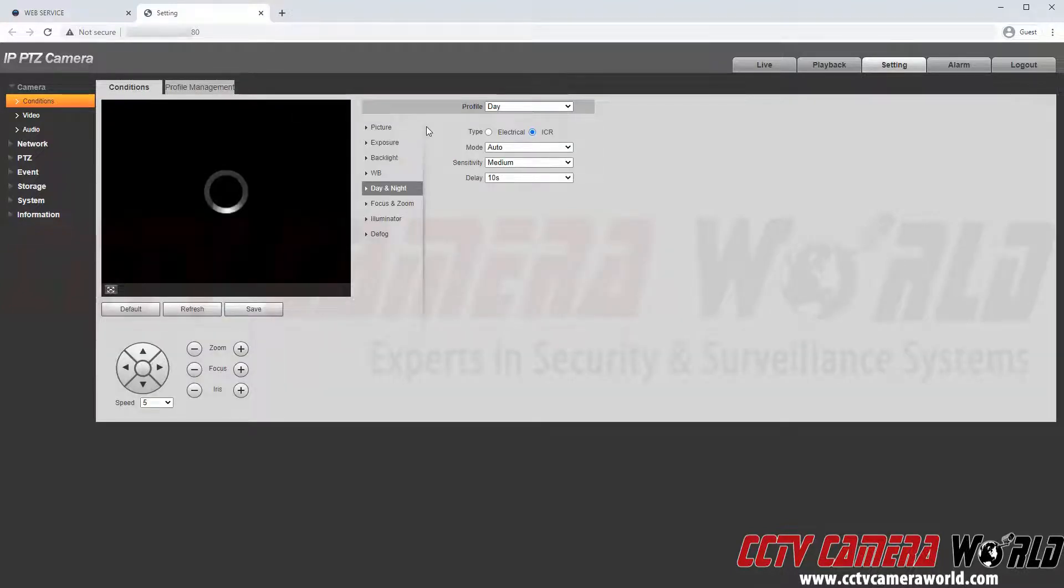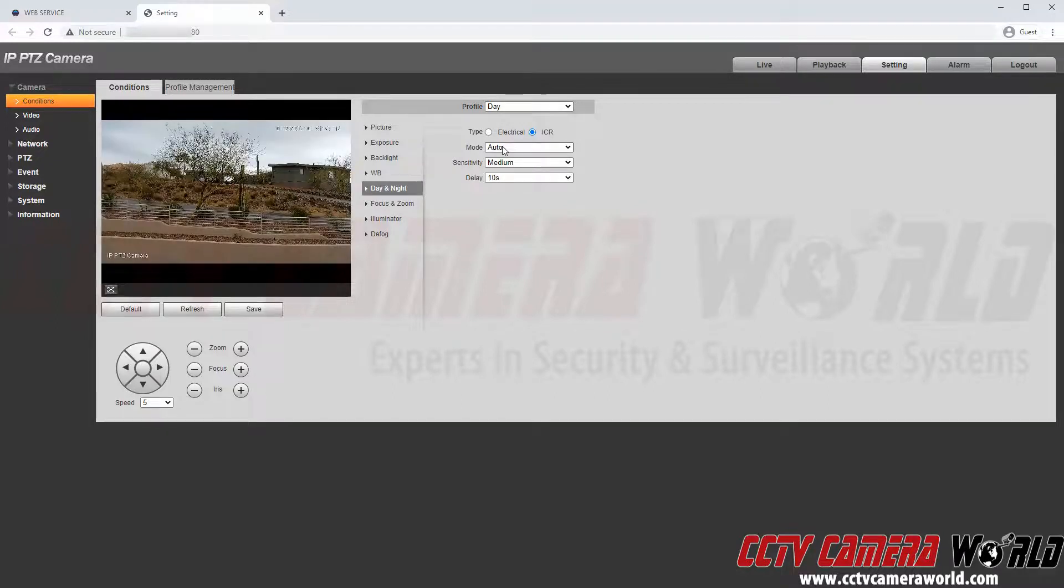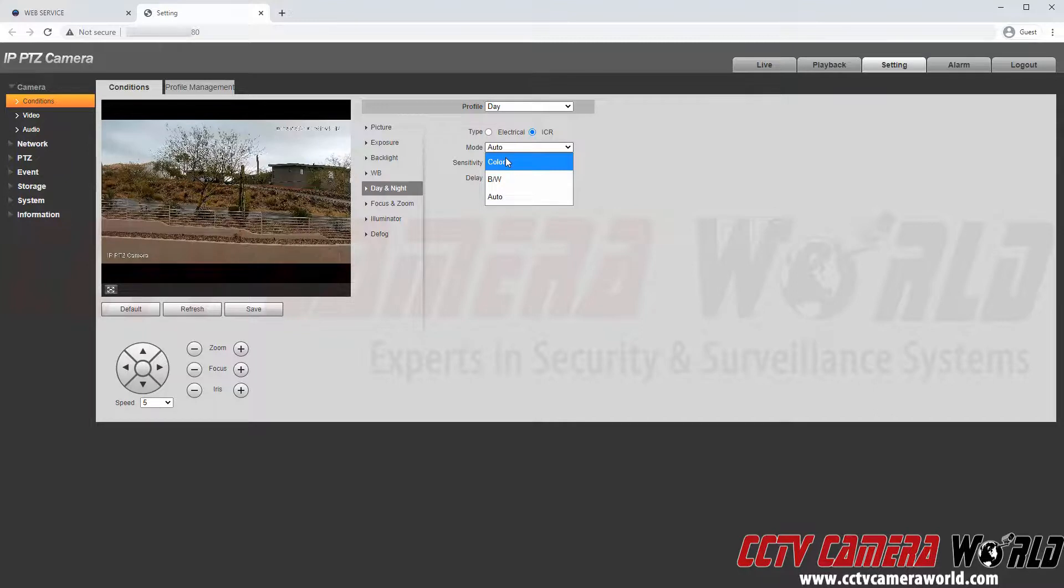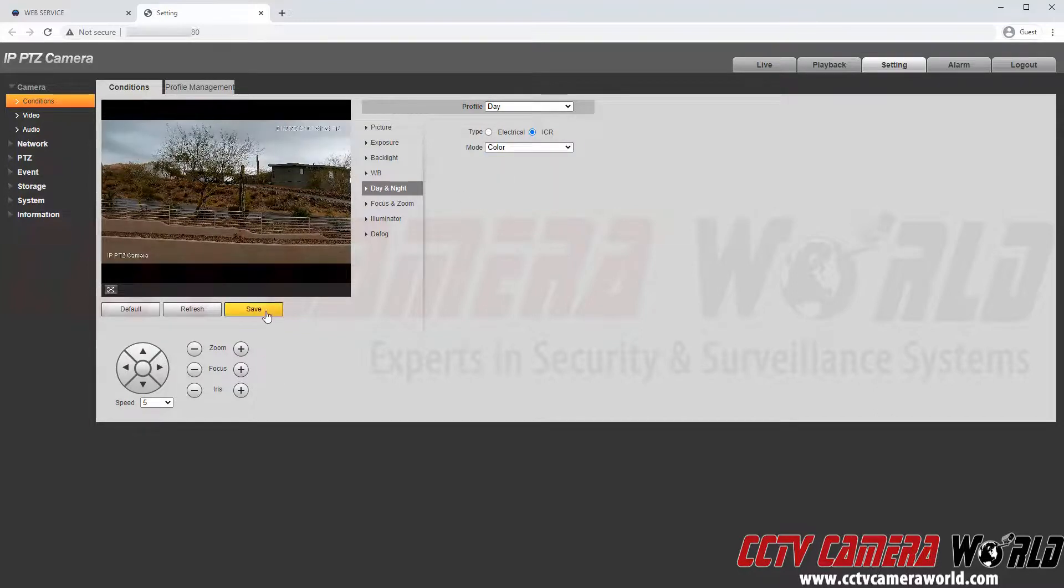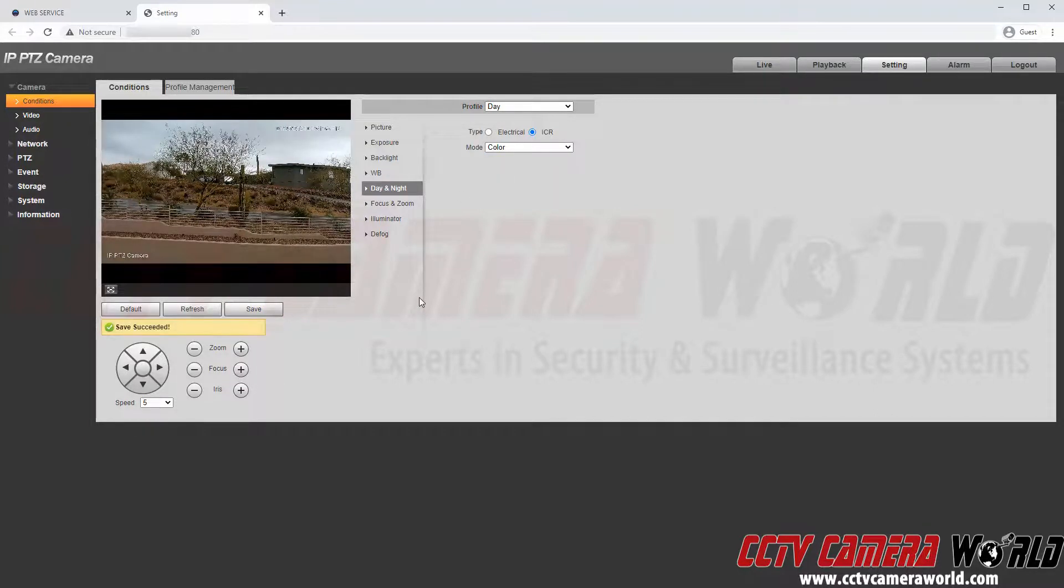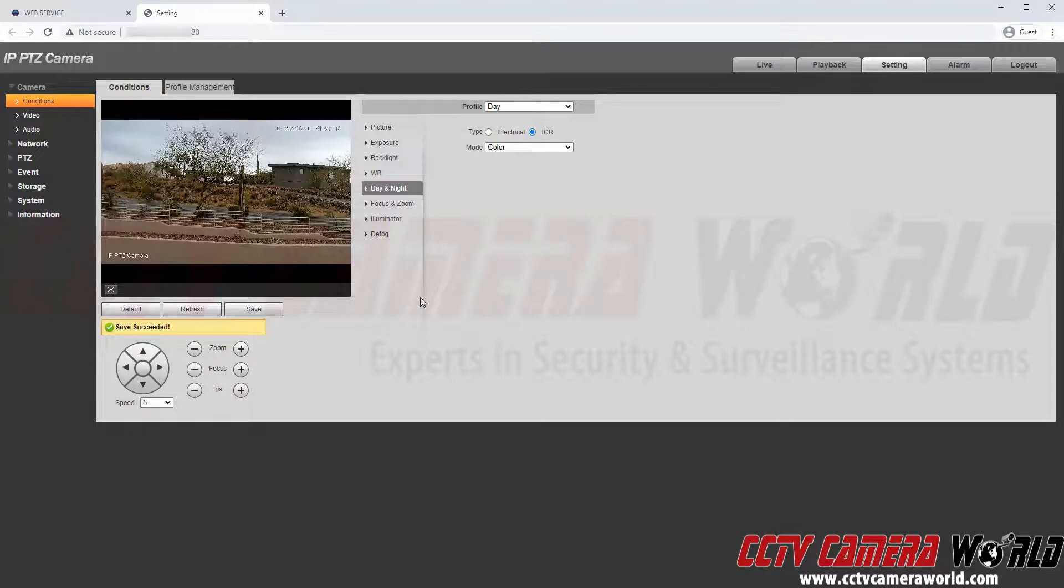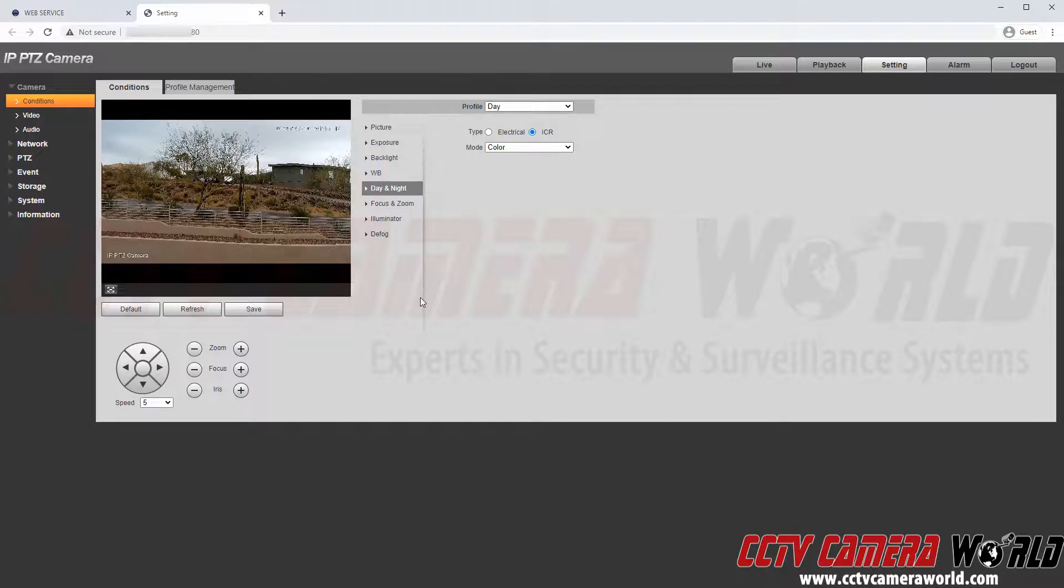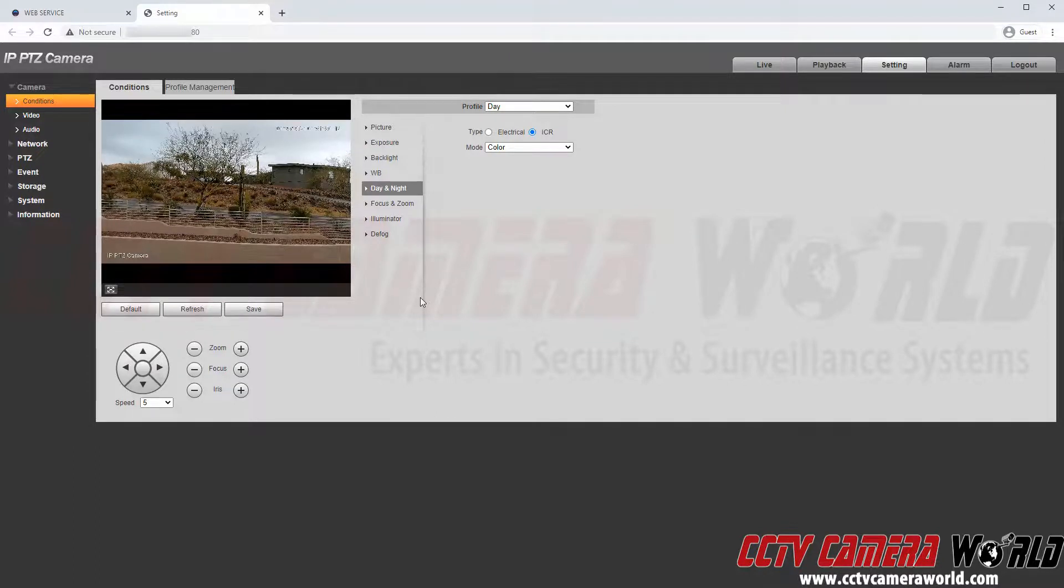For my daytime profile I am going to want it to stay in color all of the time. So again I am going to come down here to the mode, click color and then click save. So regardless of how much light is in the footage as long as it is between 7:30 AM and 6:30 PM this camera will stay in color mode.